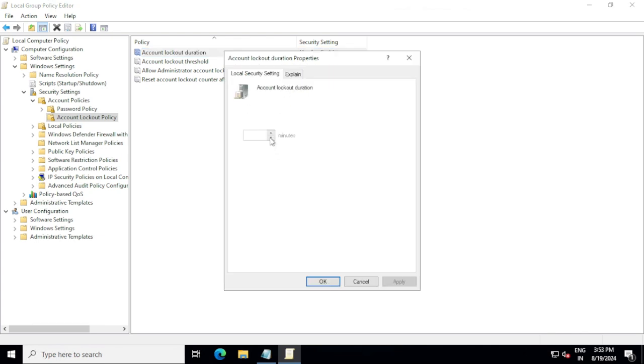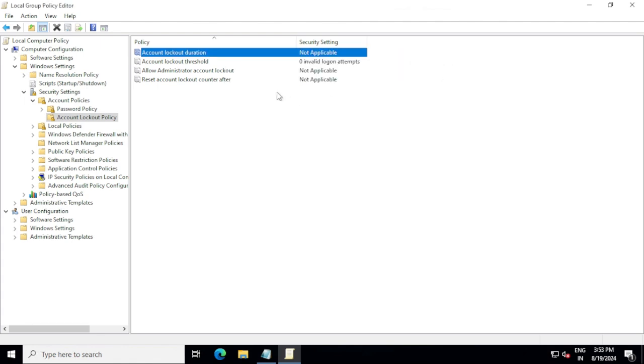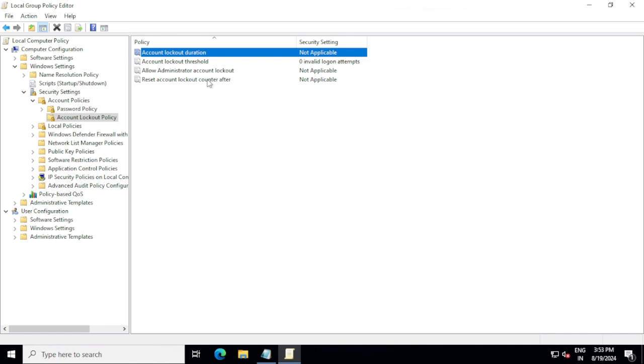Once you are here, you can see account lockout duration, account lockout threshold, allow administrator account lockout, reset account lockout count after. These are not - if these policies are not applicable, it means they are not configured. If you double-click, you can see we can configure as a minute and set the duration. This is how we can configure, but if these are not configured, we need to move ahead and verify other possible resolutions that we can try. This is how we went into the group policy and see if there's any account lockout policy configured or not.